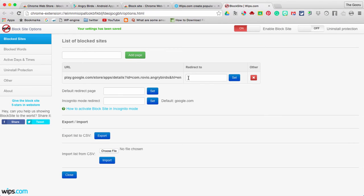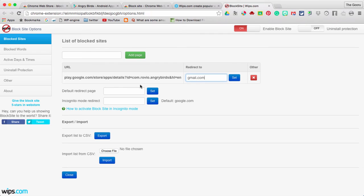And here, I can choose not to do this, but if I choose to redirect it to, say, my Gmail inbox. So anytime I feel the urge to play Angry Birds, I'm reverted back to my email inbox. Maybe that'll make me stop playing some Angry Birds. And I'll hit Set.